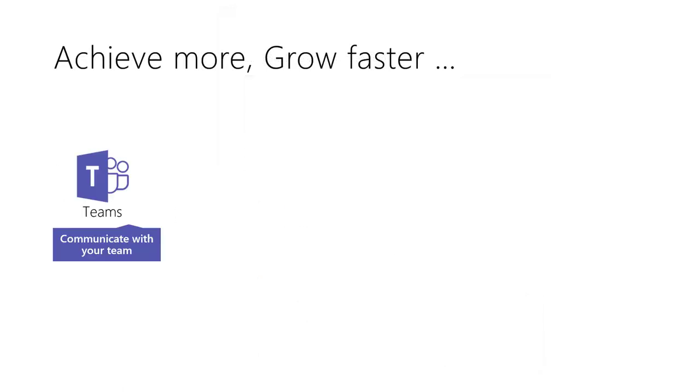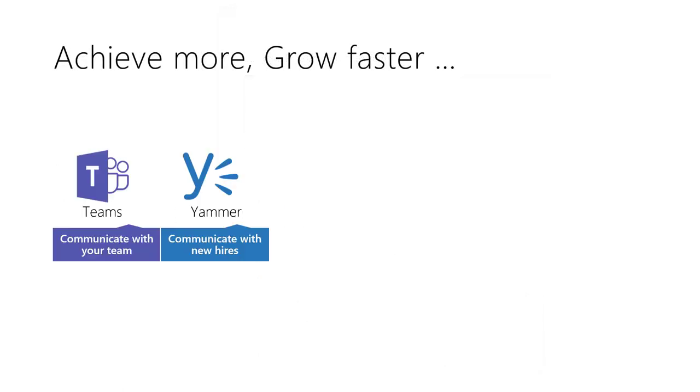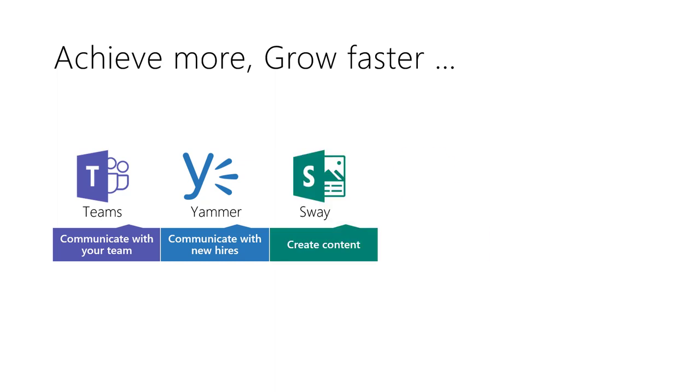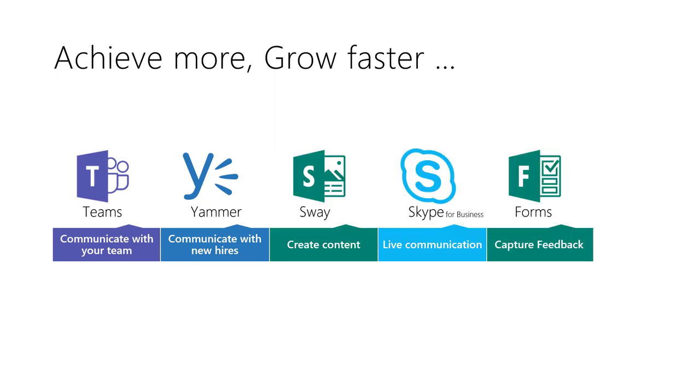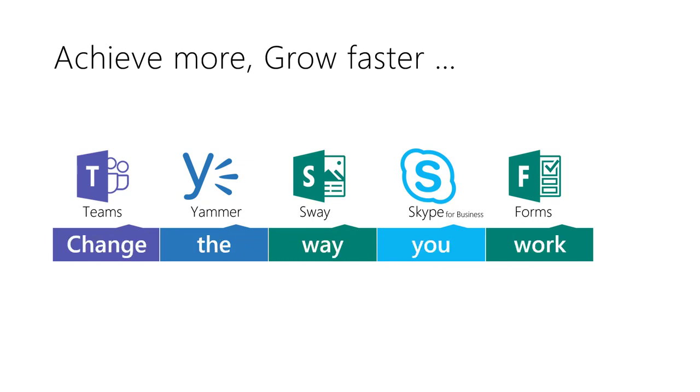We just saw new and efficient ways of managing teamwork, sharing information, delivering live sessions and capturing live feedback. Office 365 is more than just a collection of work tools. It can transform the way you work. It is a platform for change.